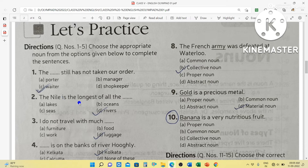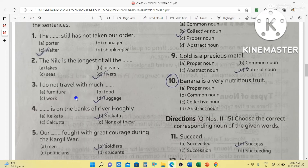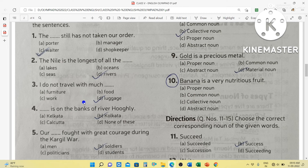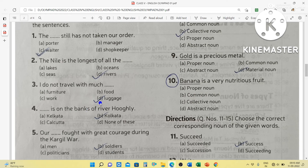The Nile is the longest of all the blank — you know, the Nile is a river, so the answer is rivers. The Nile is the longest of all the rivers. Next: I do not travel with much blank — the substances we carry when we go for travel are called luggage. So: I do not travel with much luggage. Kolkata is on the banks of river Hooghly. Our soldiers fought with great courage during the Kargil war. Soldier is a common noun. Kolkata is a proper noun — the name of a city.